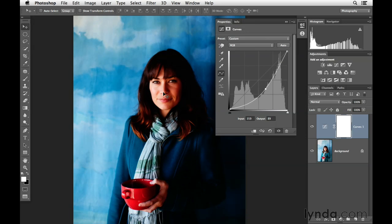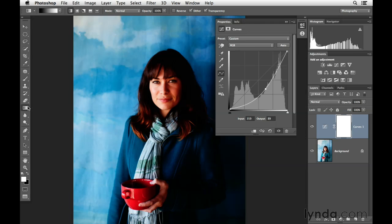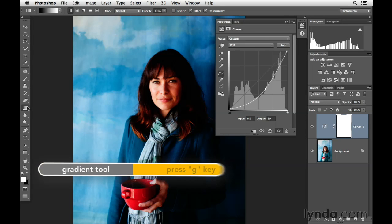I know it's overdone here, but this will help me once I start to work with the gradient effect. We'll go ahead and click on the gradient tool. You can find that in the tools panel, or you can press the G key to select it.